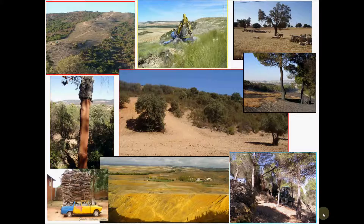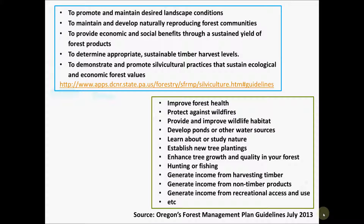Some examples of goals to achieve in Mediterranean forestry could be erosion control, wildfire control, or obtention of non-woody products or timber. Here I include documentation of other goals defined in other parts of the world. You have the links included so you can study this information by yourself.